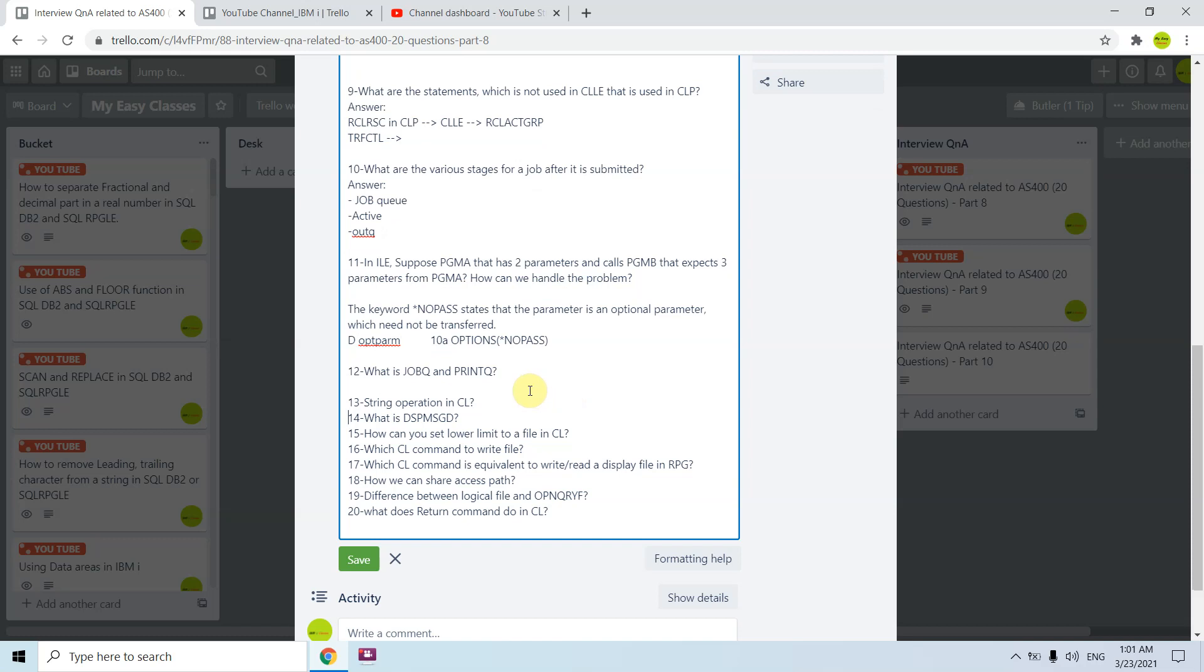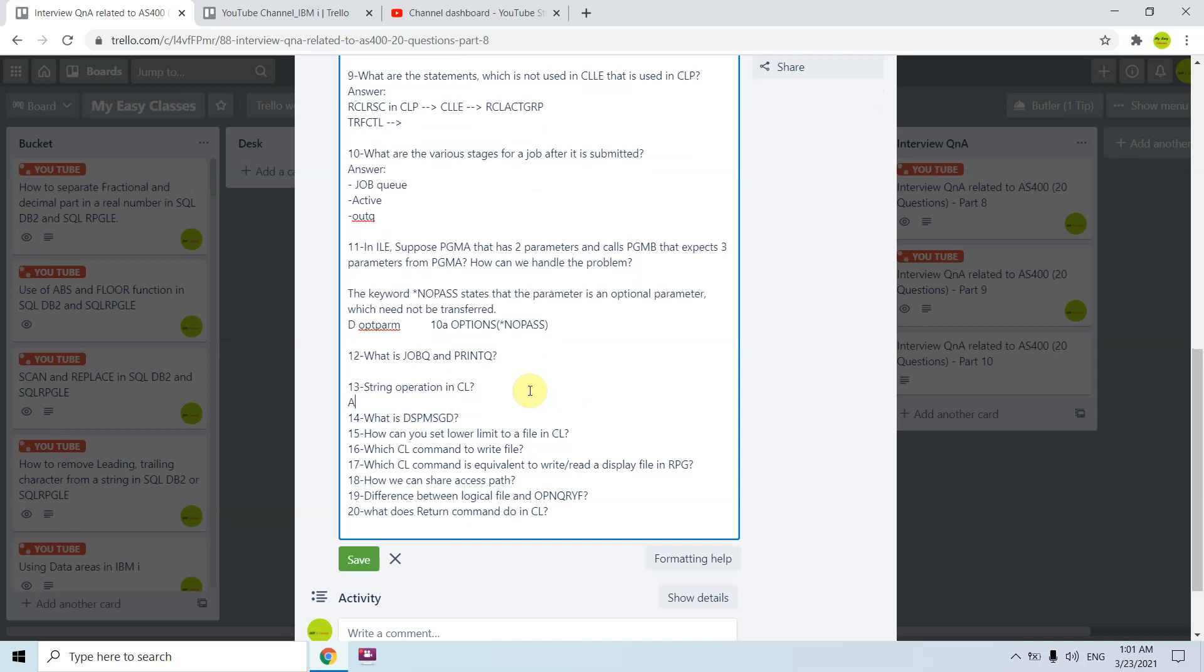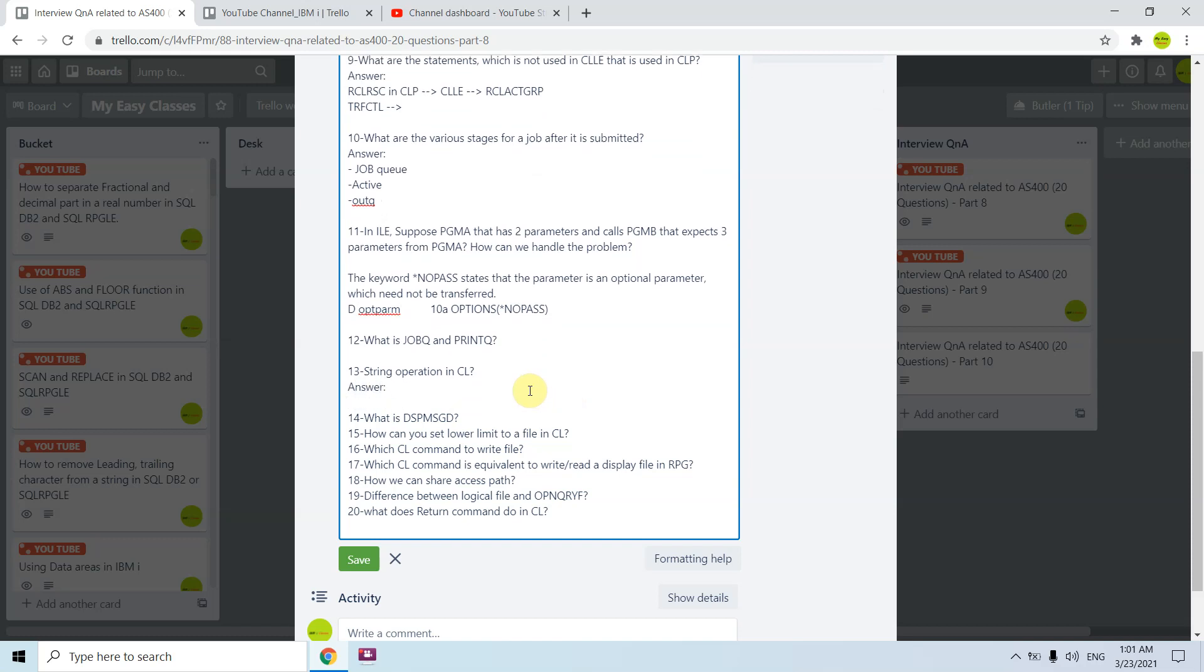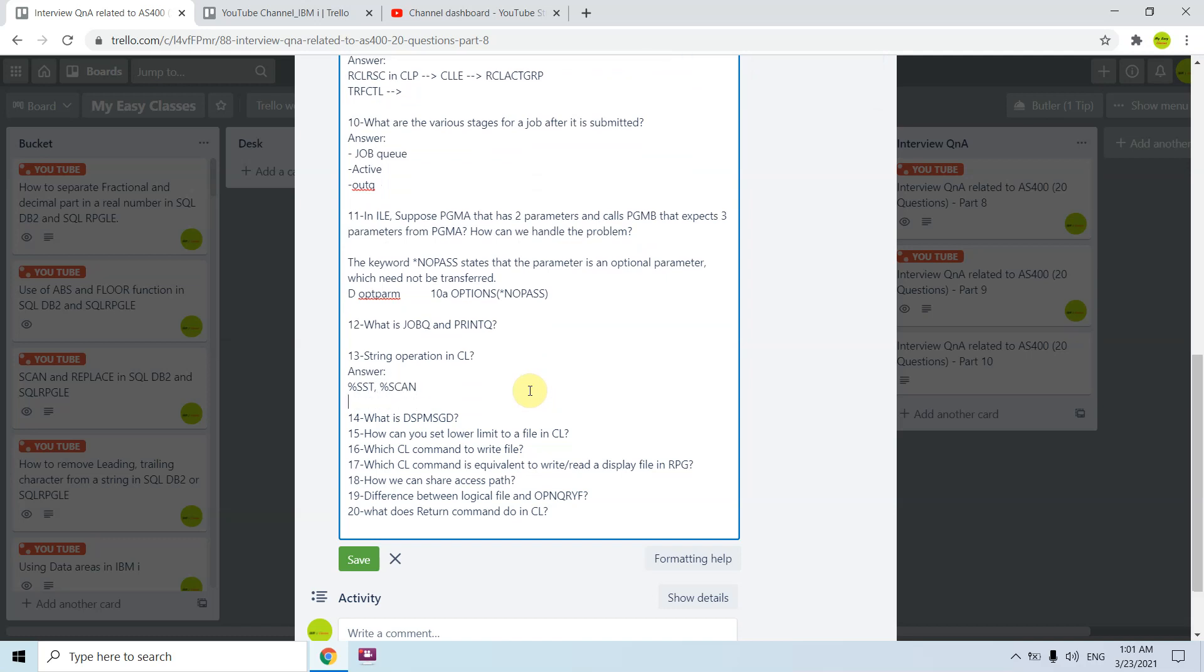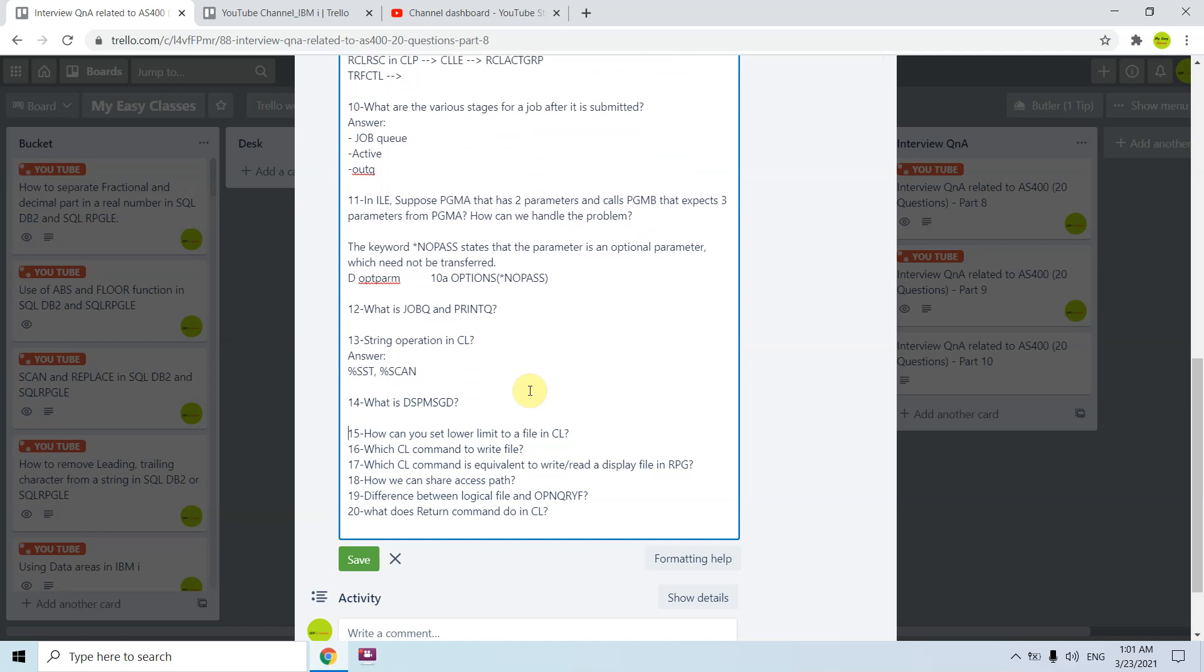String operations in CL, there are many like percent XLSSD, percent SCAN and others as well. DSPMSGD, display message description, is used to check the message ID description from message file.